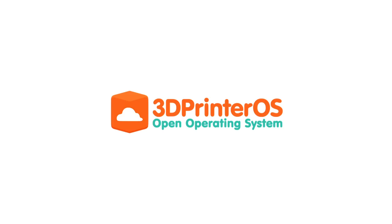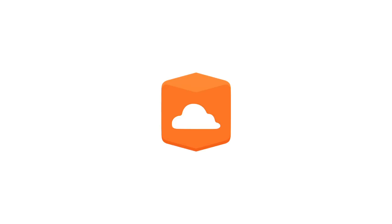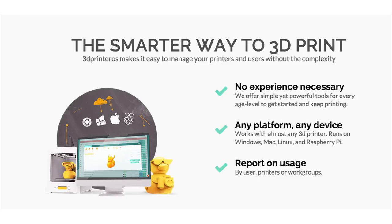Welcome to 3D Printer OS, the world's first cloud-based management platform for 3D printers. Using our software, you'll have access to constantly updated tools that will make printing easier, user-friendly, and hassle-free.